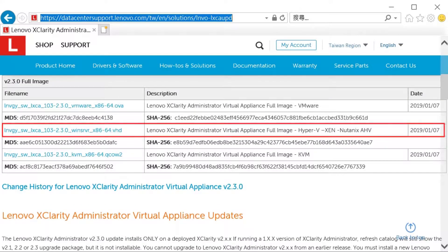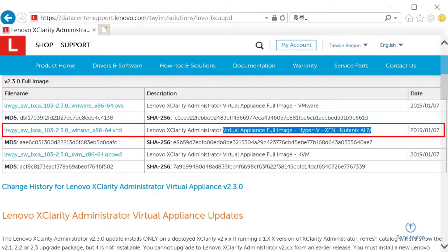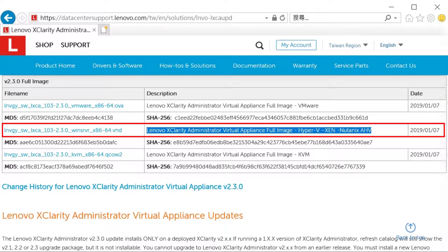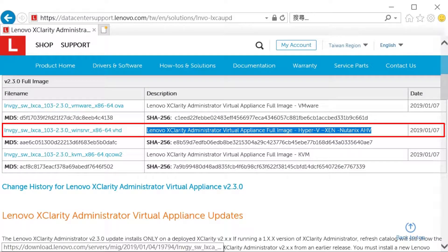Choose the Lenovo Administrator Virtual Appliance full image for Microsoft Hyper-V. The image is in VHD format.